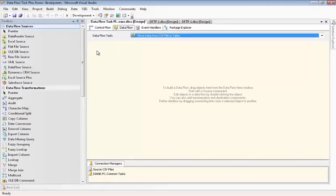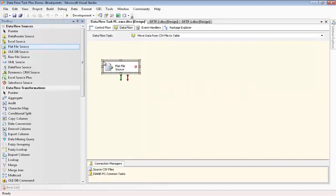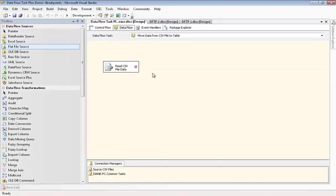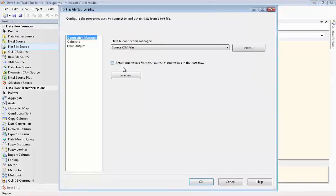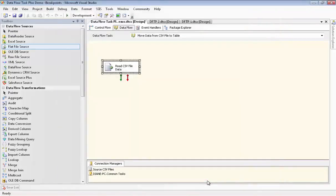Now we go over to the Dataflow canvas. And we'll drag the regular flat file source onto the canvas. We'll change the name to ReadCSVFileData. We go in to configure it and the Connection Manager is already set up for us. We'll go look at the columns. And there's the Thunk column that we set up from the Connection Manager.